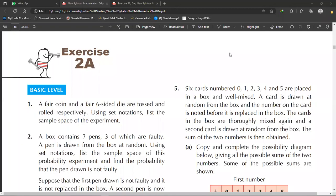Exercise 3A, D4 New Syllabus Mathematics 7th Edition. The first question: a fair coin and a fair six-sided die are tossed and rolled respectively. Using set notation, list the sample space of the experiment. The outcomes of the fair coin are head and tail. The outcomes of the fair six-sided die are 1, 2, 3, 4, 5, and 6.